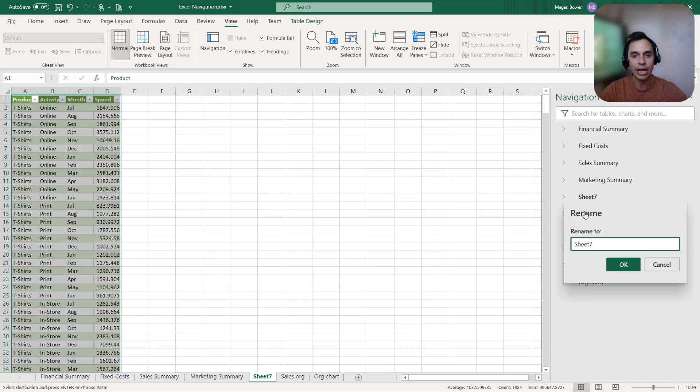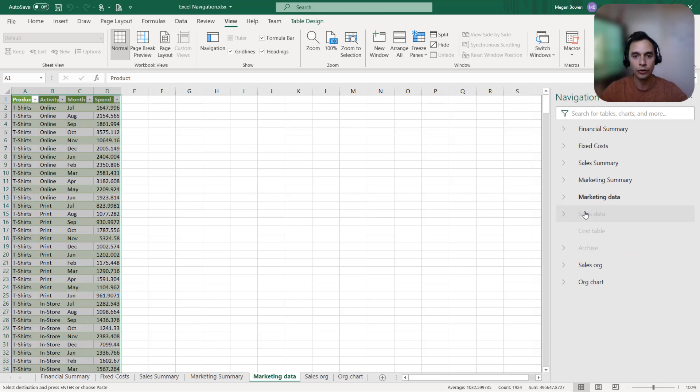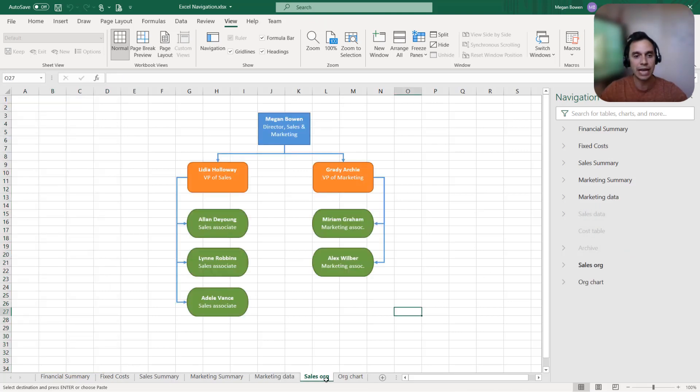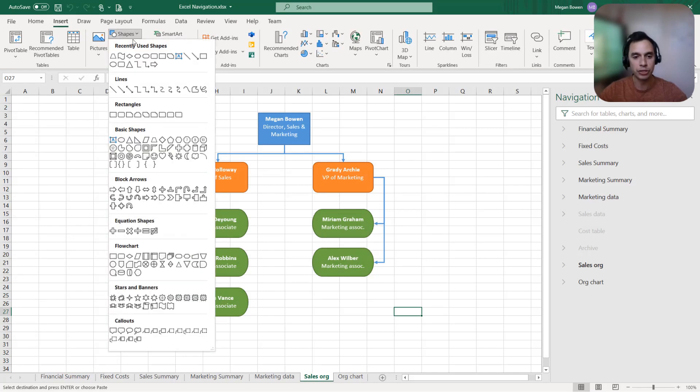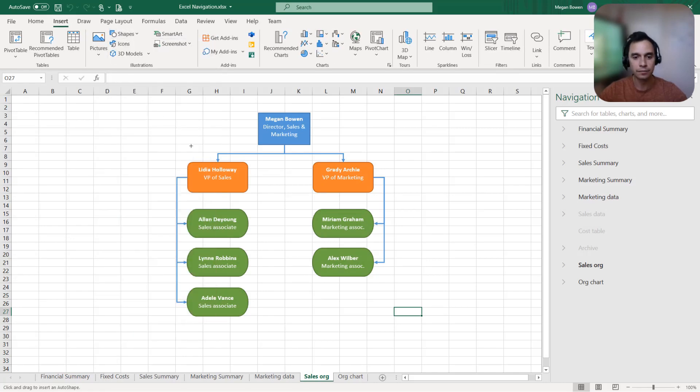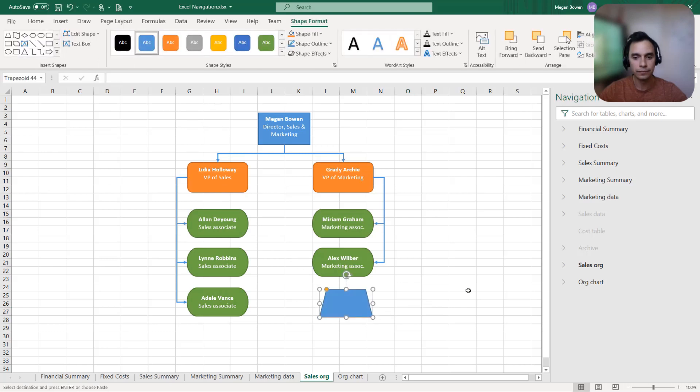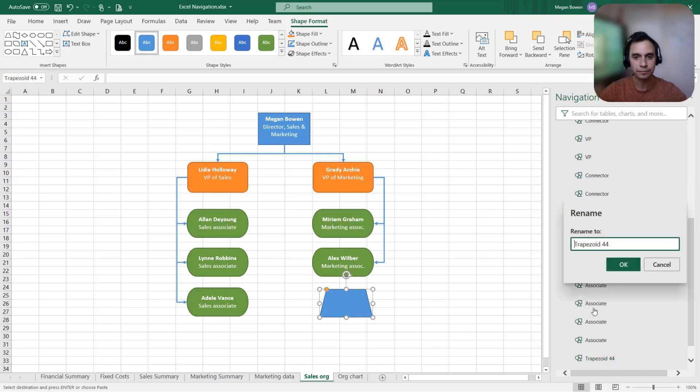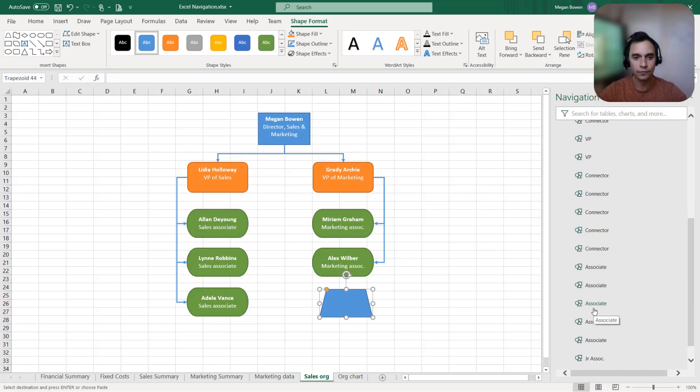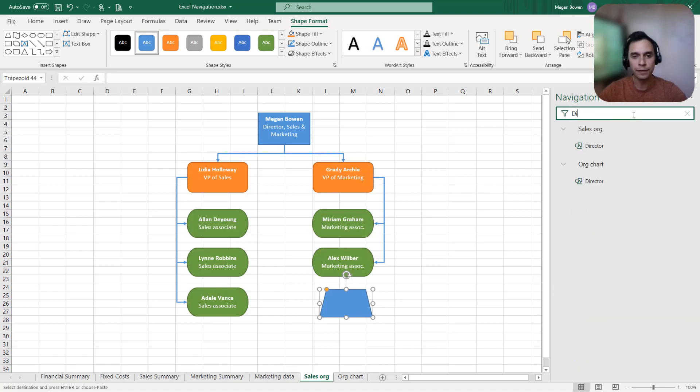From here, selecting them takes you directly to them, and you can even see hidden sheets. You can also directly rename sheet names, as well as hide or unhide them. For example, let's insert another object here. I can find this object under the navigation pane. You can also filter by name or object type to quickly find your way around the workbook.